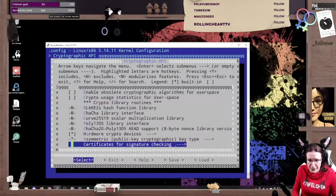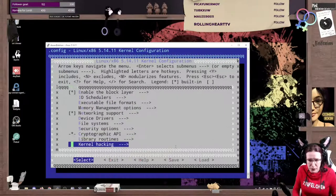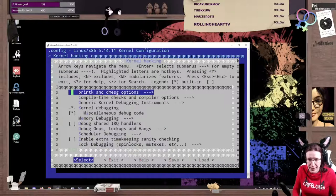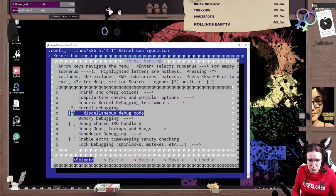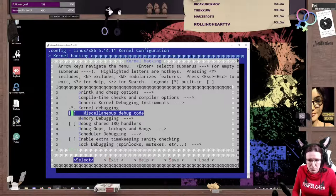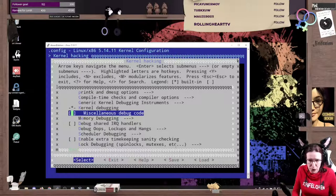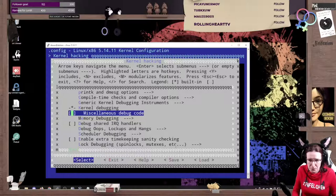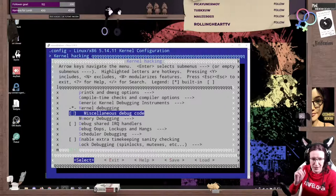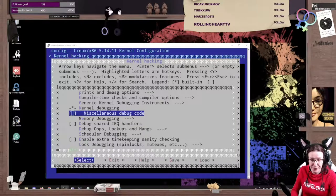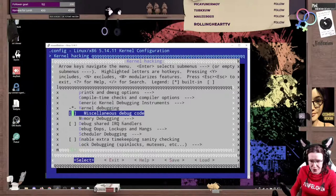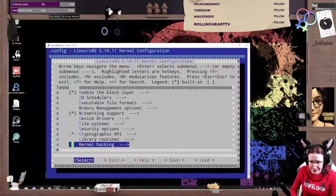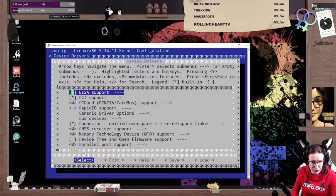Next thing I would highly recommend is kernel hacking. And we just disable the miscellaneous debug code for some speedup. But hey, what about the drivers?